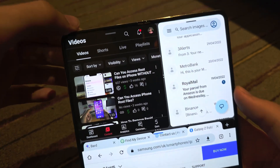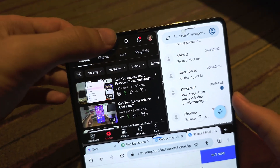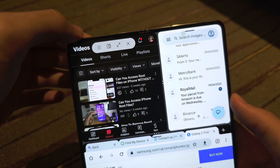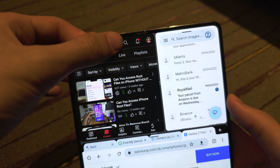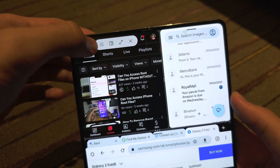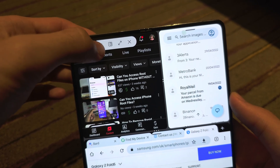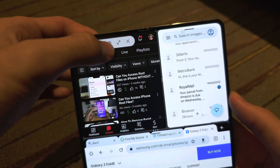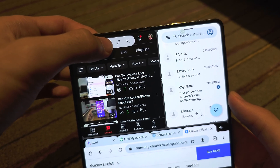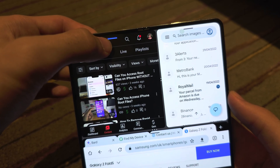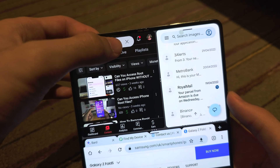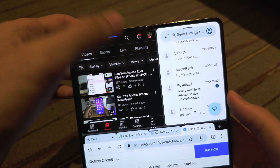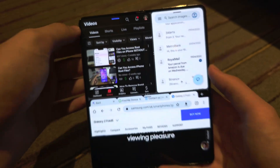You will also notice there is a bar — you can tap on the bar to customize. This option is to switch app, this is to make the split screen into a floating window, this is to make the app full screen, and this is to close the split screen.